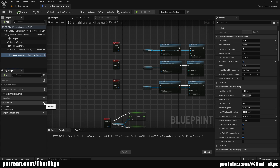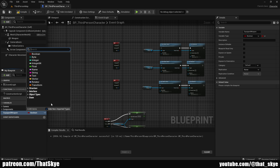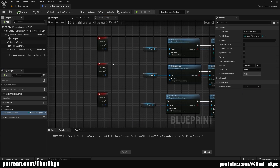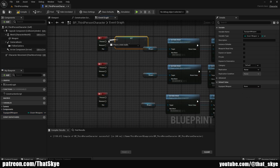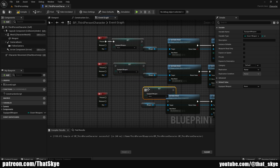We are going to go into our player character — for me that's Third Person Character. In here I want to create a new variable and call it 'equipped weapon'. I'm going to change the type to the enum we just created. When we compile this you can see that we can just set it to whatever.